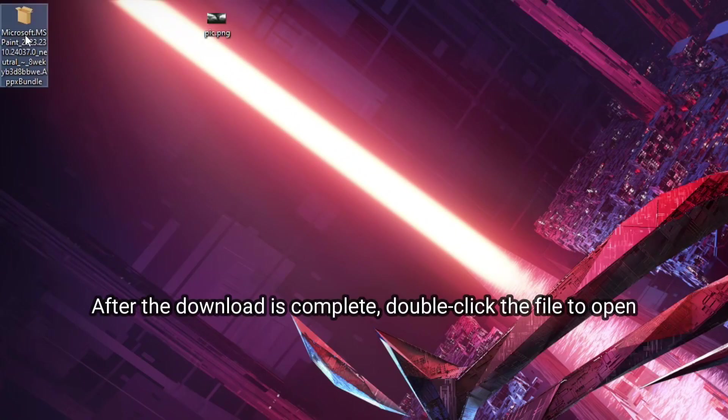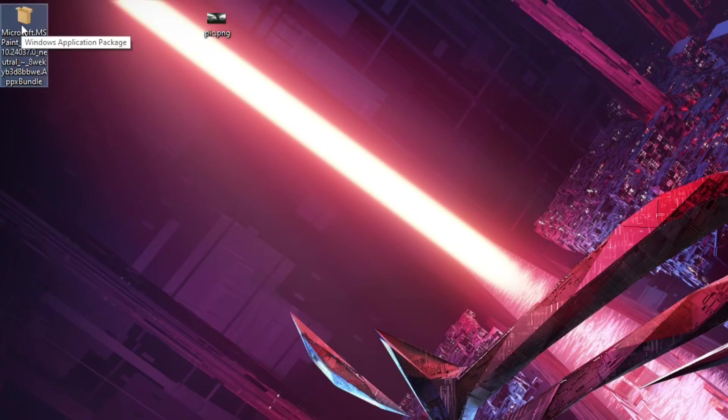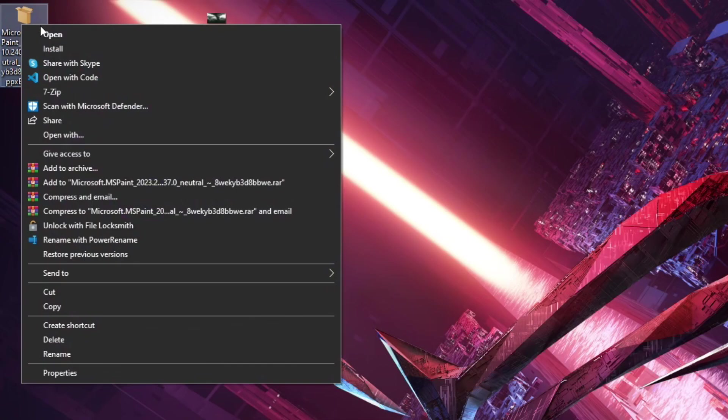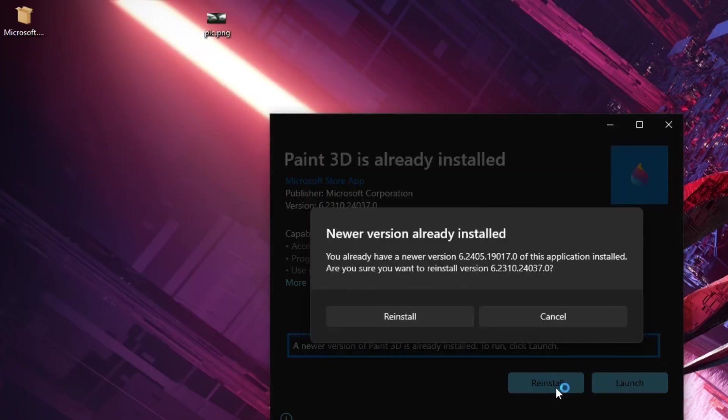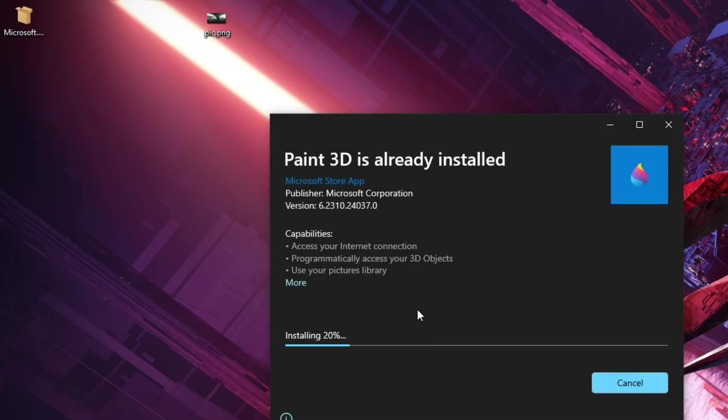After the download is complete, double-click the file to open. Click on Reinstall.